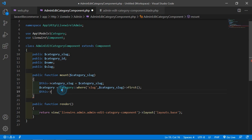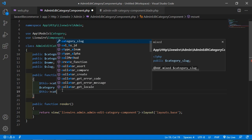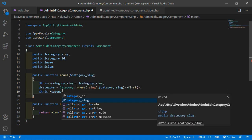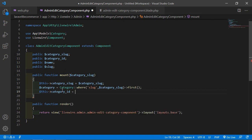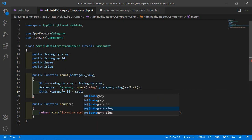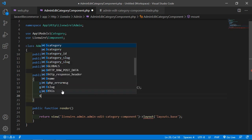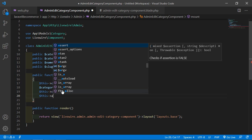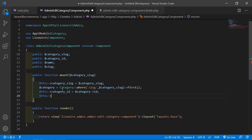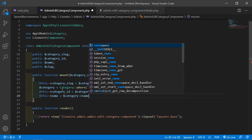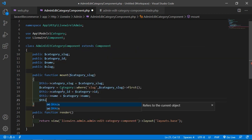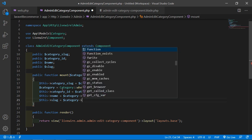Now assign the values to the properties: $this->cat_id = $category->id, $this->name = $category->name, and $this->slug = $category->slug.